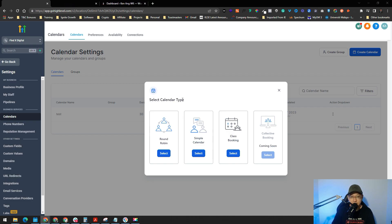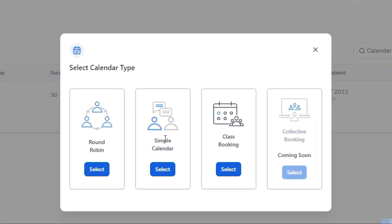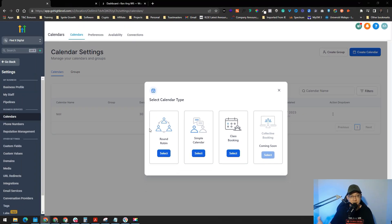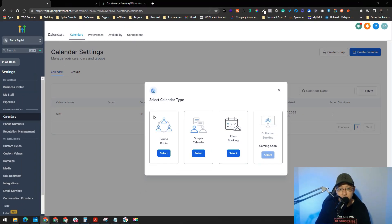Once you click Create Calendar, it will ask you to select a calendar type. As of now there are four types, with collective booking coming soon. Class booking is a one-to-many calendar where many people can join a single appointment. Simple calendar is a basic one-to-one. Round robin is for teams — whoever is available picks up the appointment. If you're an individual you can use Simple, but let's do Round Robin so that when you add more team members it rearranges accordingly.